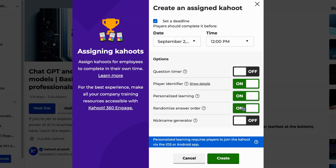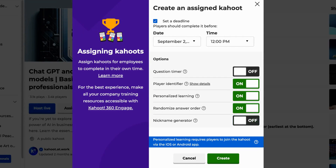You can randomize the answer order. With this feature enabled, each player will see a different answer order. You can also allow players to type their own nicknames or activate the nickname generator.